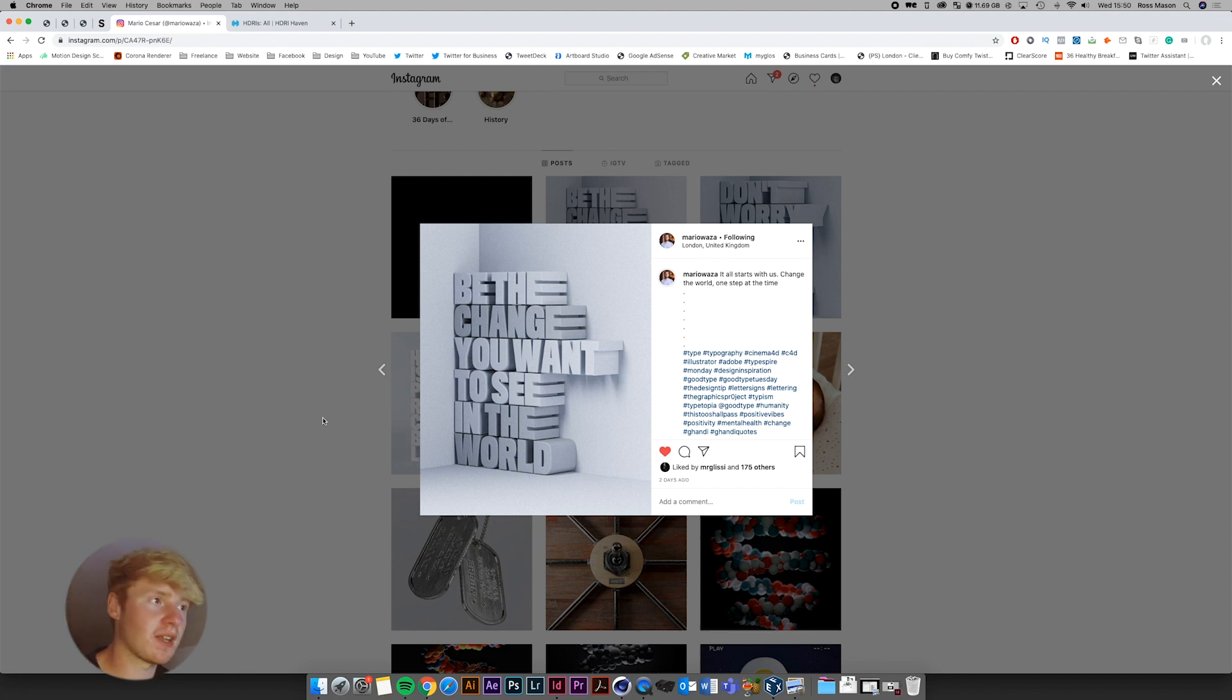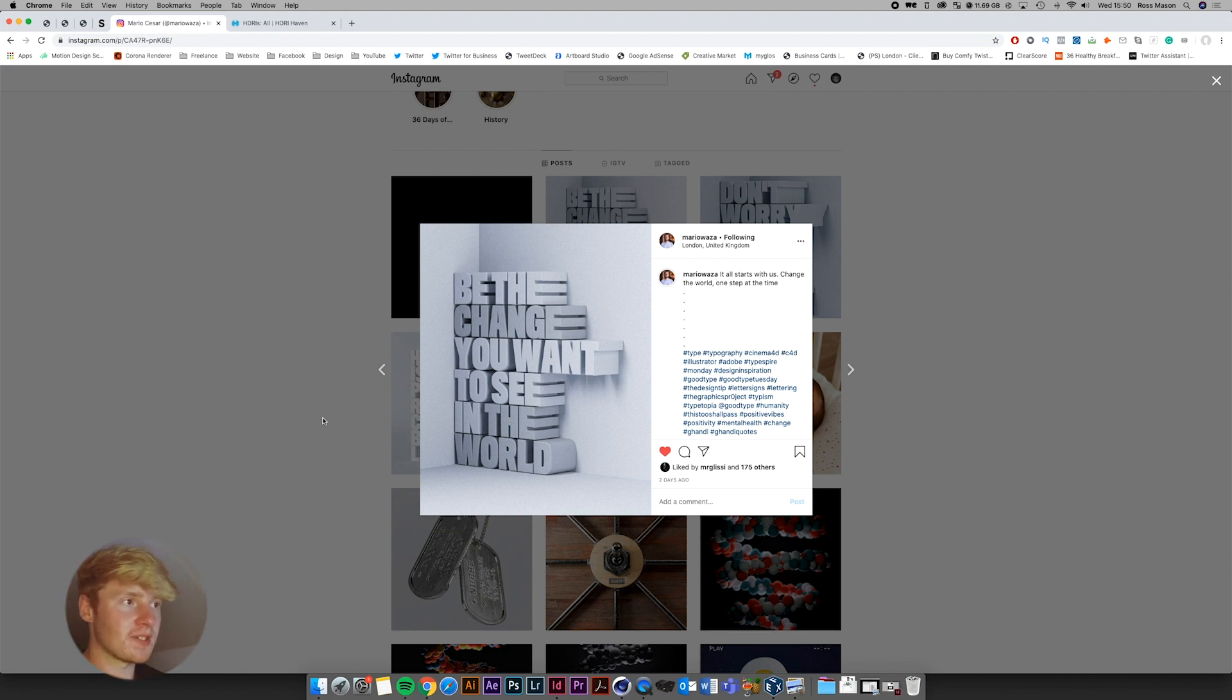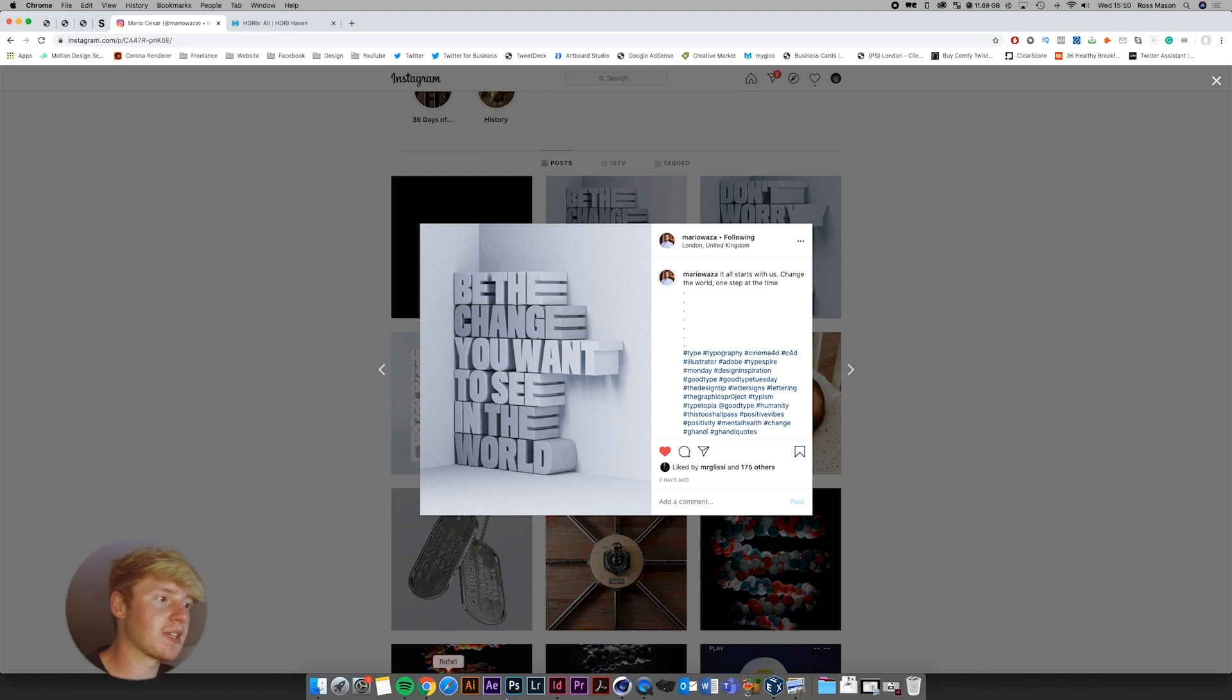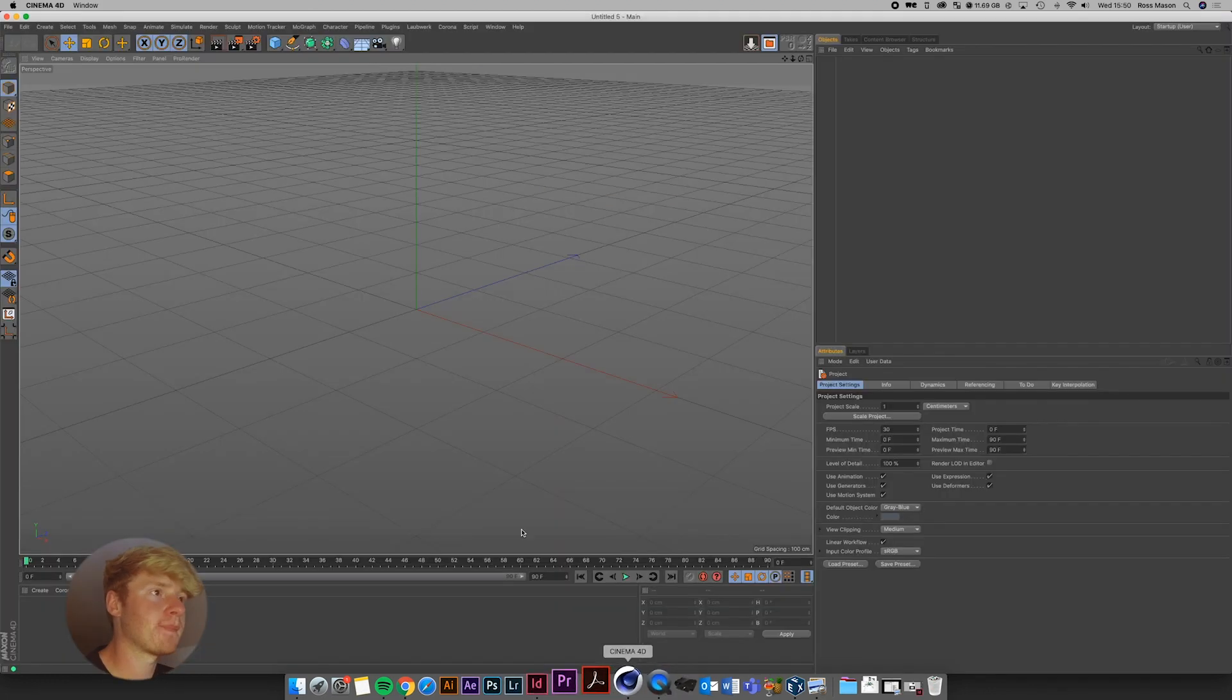So I asked him, can I make a video kind of using your scene as a good reference? And he was like, yeah, go for it. So I just want to say thank you, mate, for letting me do this video. And let's get straight back into it.